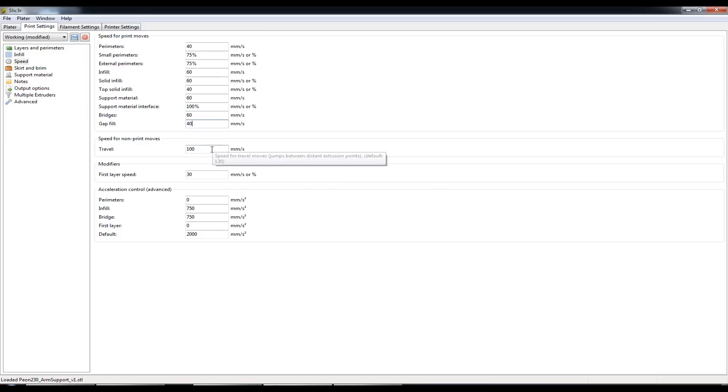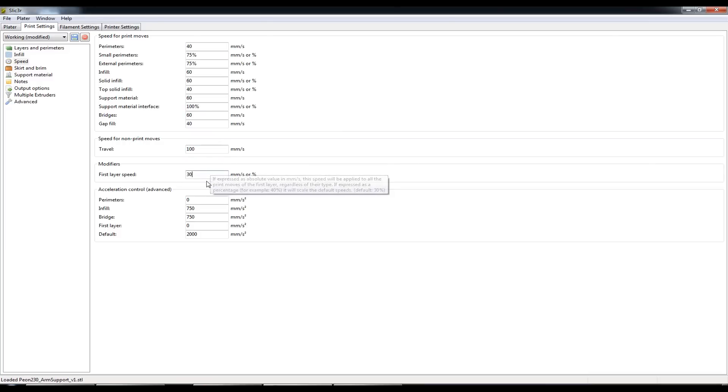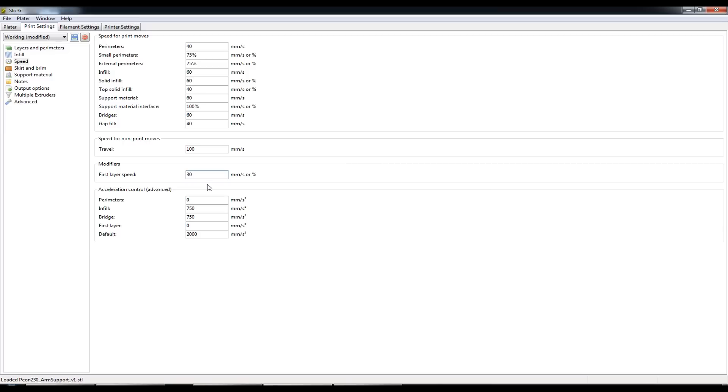Travel speed, so this is non-print moves, 100 seems very reliable for my printer and I've slowed the first layer speed down to 30mm a second. And you want to make sure obviously your first layer sticks to the print surface because if that doesn't happen you might as well stop and start again.